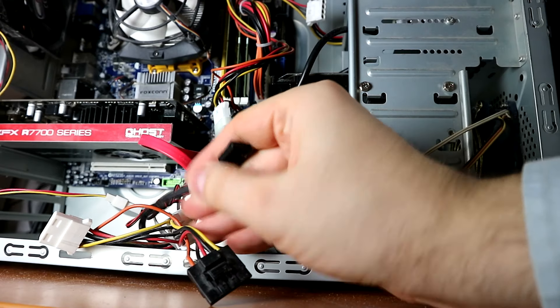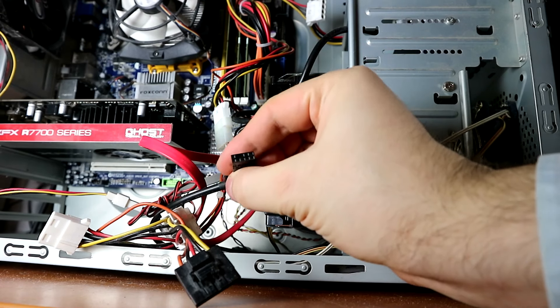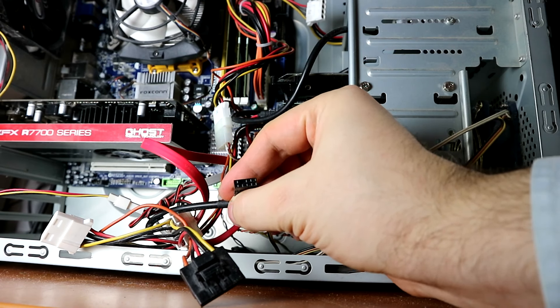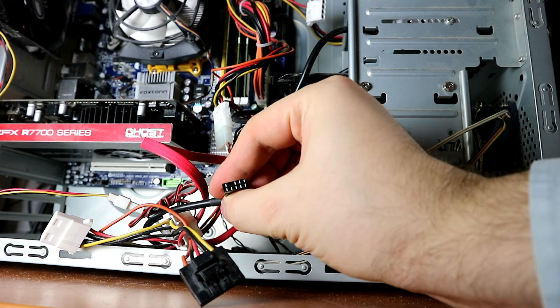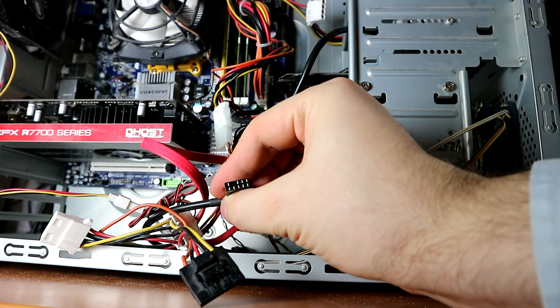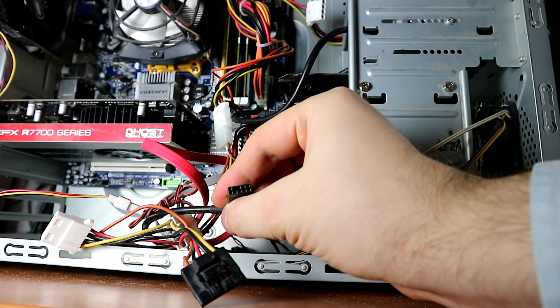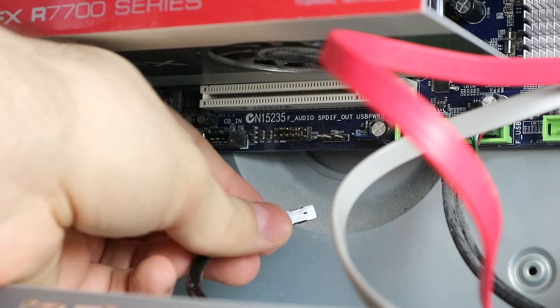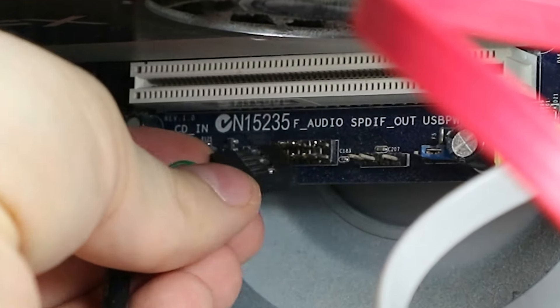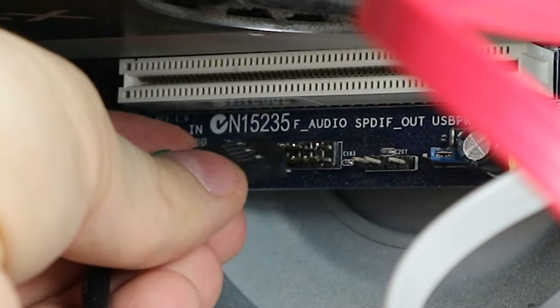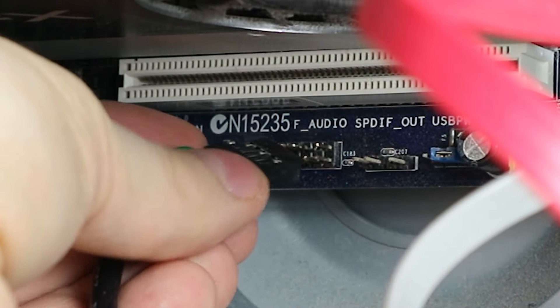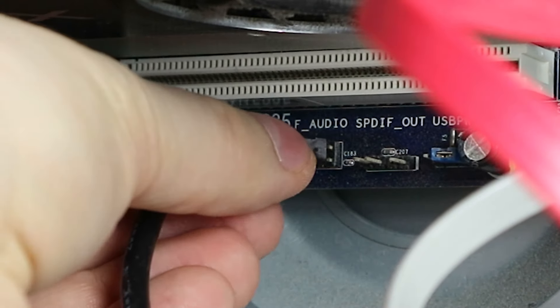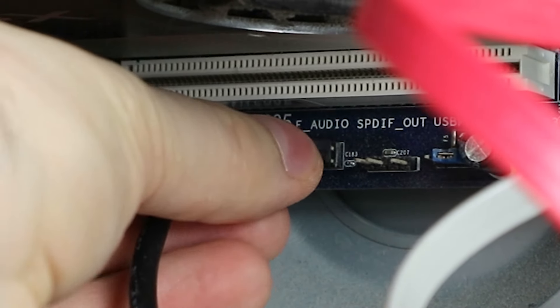Again, we have one pin missing, second from the left at the top. Gotta align it. Make sure not to break any pins. And carefully plug it in. If you don't have enough light, use your smartphone to light it up.